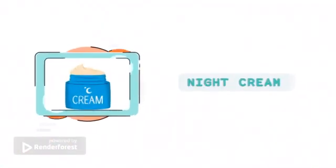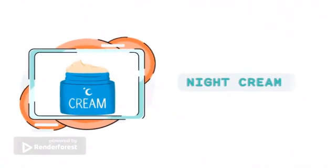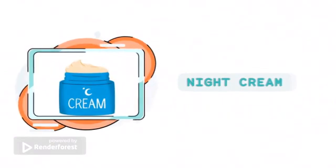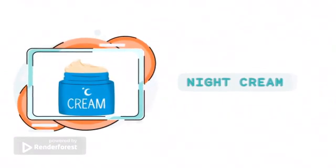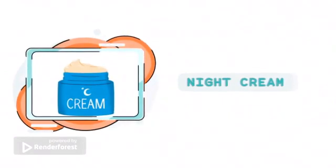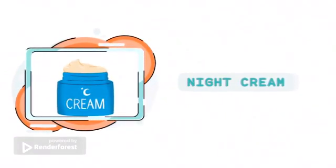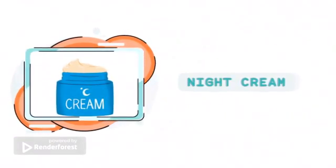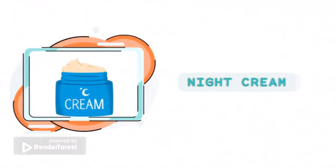Night cream containing hyaluronic acid is a powerful hydrator for your skin, which helps maintain your skin's moisture balance and prevent transepidermal water loss.